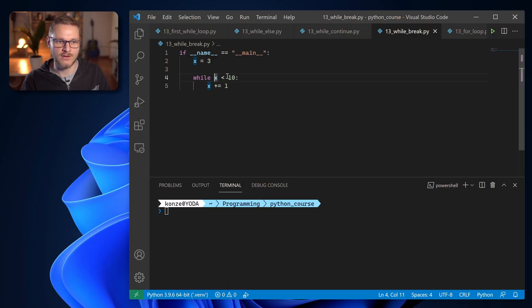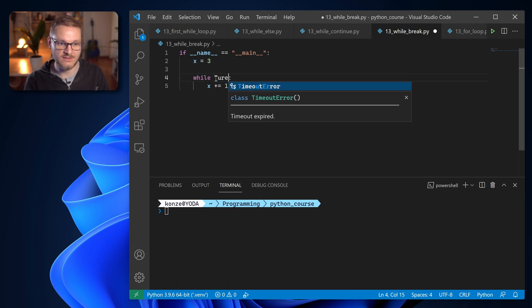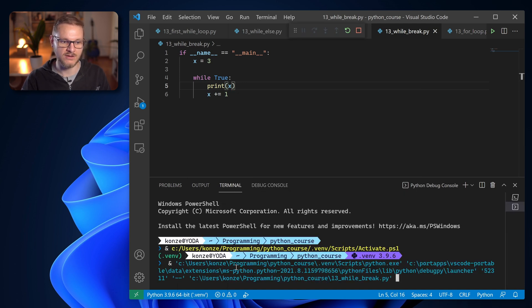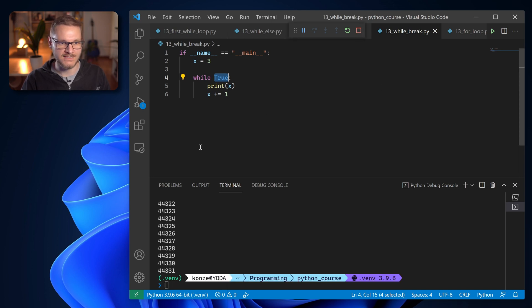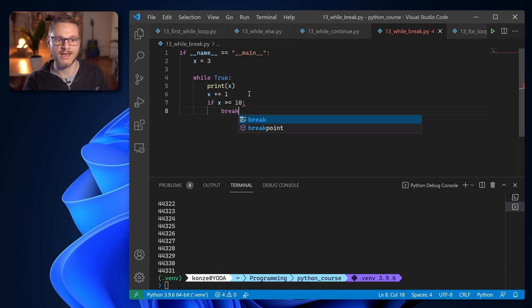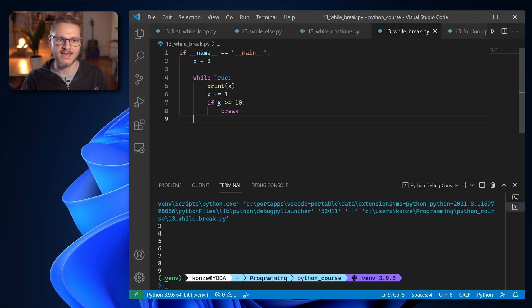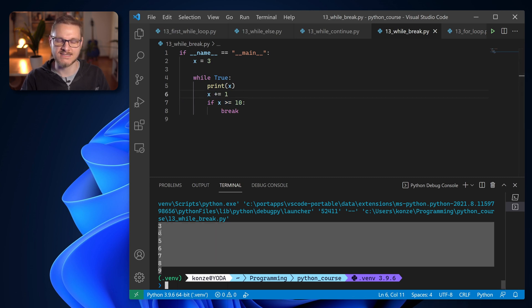Sometimes a condition of a while loop can become pretty complex, and it might be easier to tell the while loop when to stop rather than how long it should iterate. For that, the break statement exists, which ends a while loop. We turn our loop into an infinite loop using while True, which is never false. Then we add a break statement: if x is greater or equal to 10, we break out of the loop. Now it's no longer infinite — we get the normal output after 10 iterations. If you have several conditions that should end a while loop, you can use break instead of a very complex while condition.